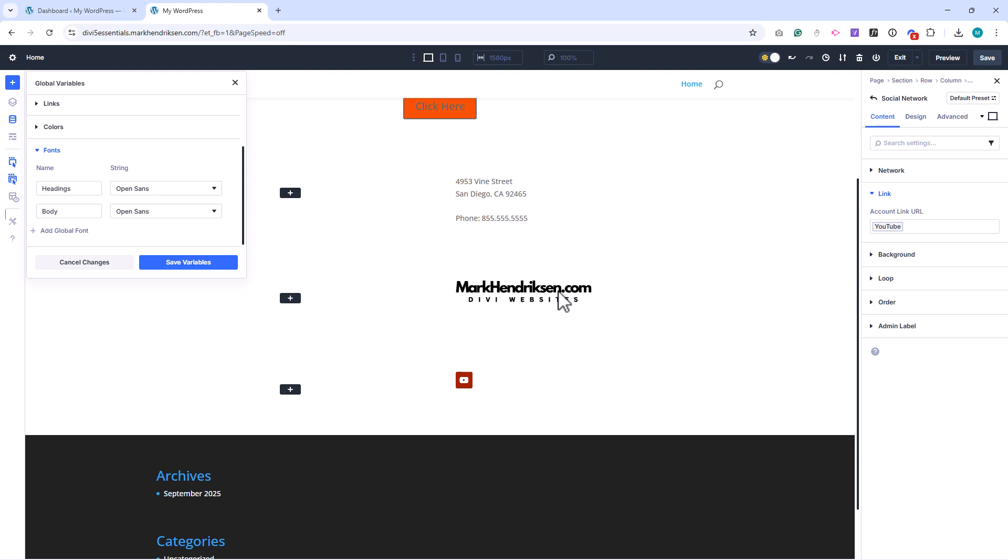That's how you set up your global colors, fonts, and design system in Divi 5. In the next lesson, we'll build on this by exploring style presets and how they help maintain consistency across your designs.